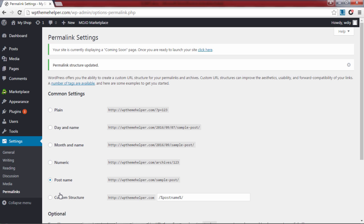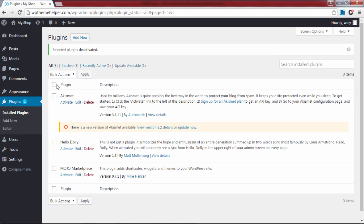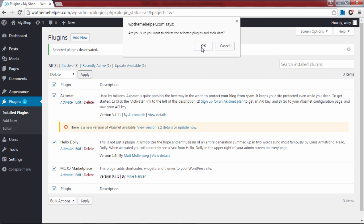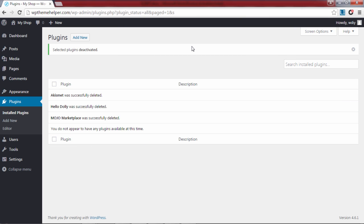Next we need to remove all the plugins which were automatically pre-installed, so go over to plugins and click on installed plugins. Select all the plugins and deactivate them, then select them again and click on delete. All the pre-installed plugins have now been removed.